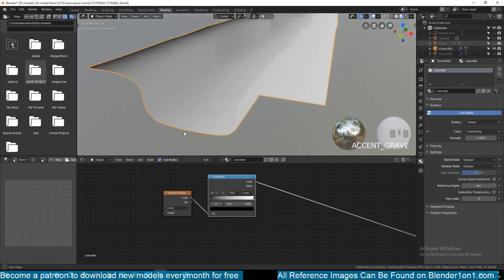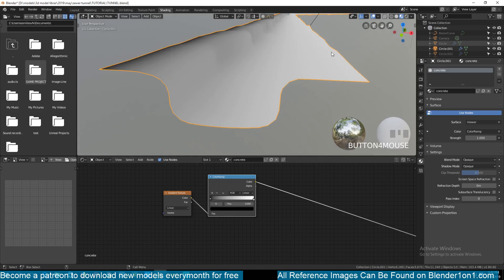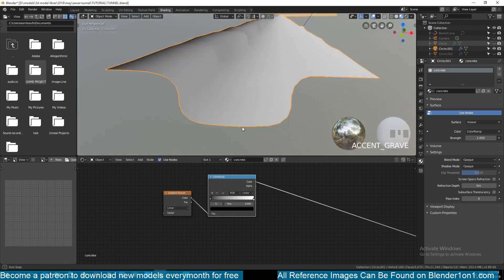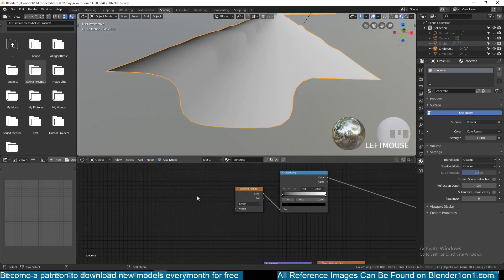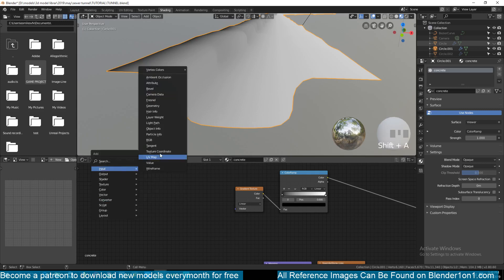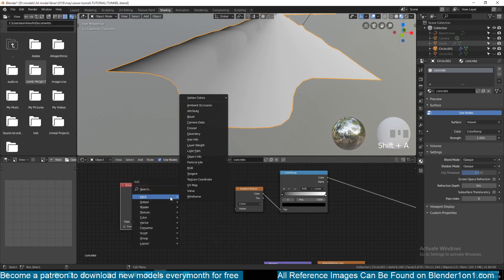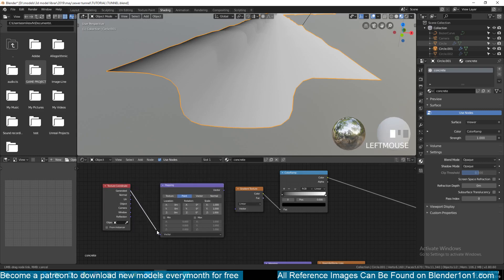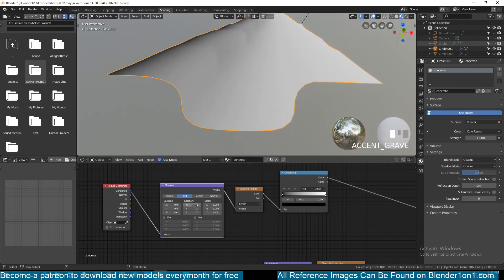Let's continue. We want this gradient because the sewer is flowing from one side to the other — I want it to flow from down to up until our level here. To do that we need to add a texture coordinate and a mapping node, which will let us rotate the gradient. Add an input Texture Coordinate, then a vector Mapping node, then connect the generated texture coordinates to the vector input.